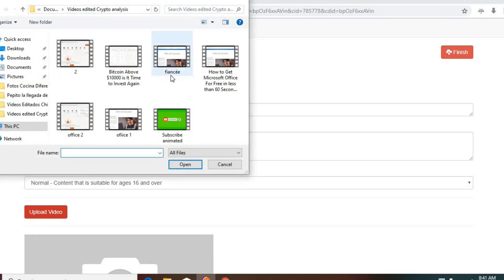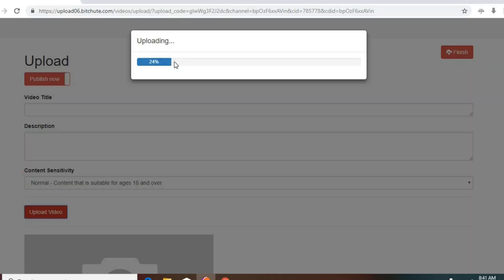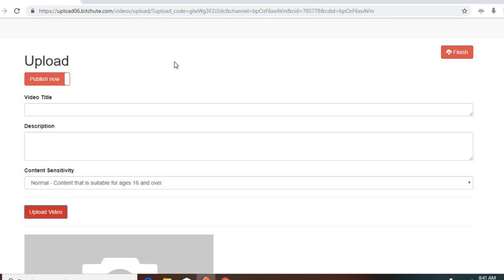So I'm going to purposely upload this one with that special character on the name. Anytime you upload a video to BitChute, or any other page, try to remove those special characters.